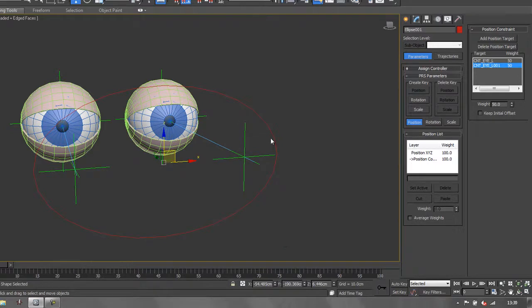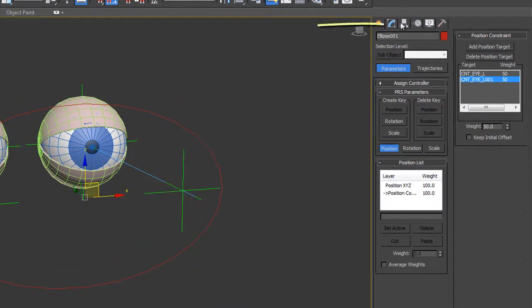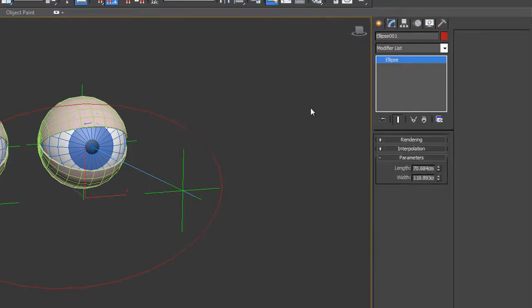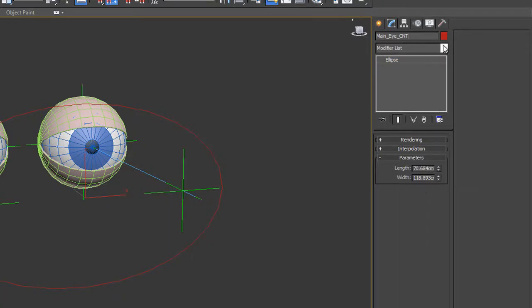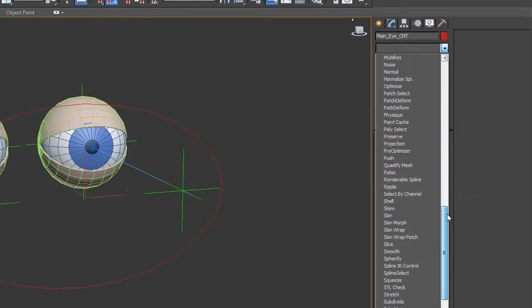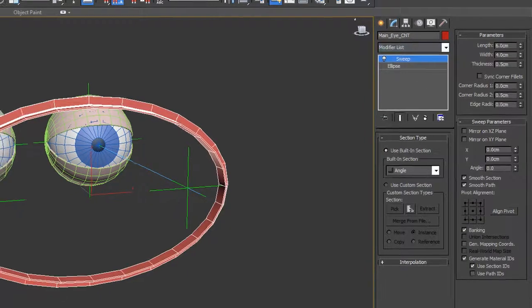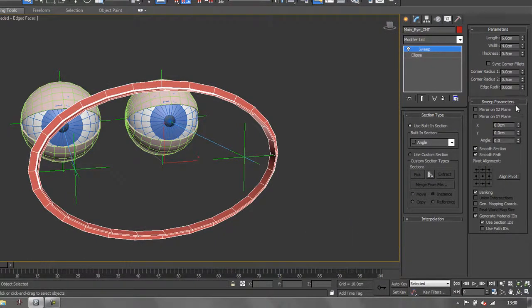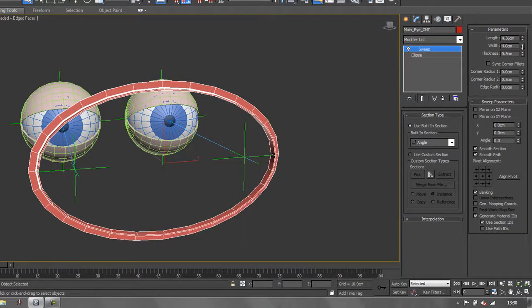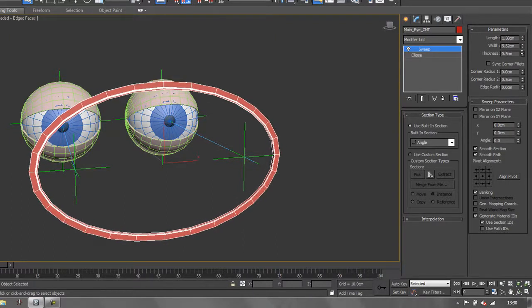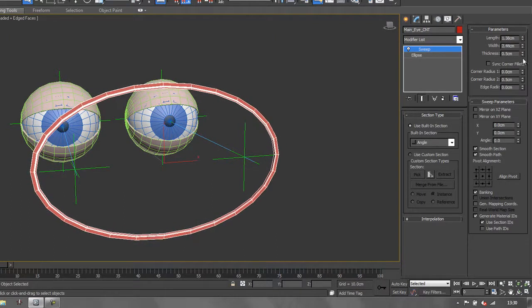Now that that's there, sometimes you want to be able to see this controller more clearly. I could go to my modify panel with my ellipse selected, which I should rename as main eye control, and add a modifier. Let's add a sweep. Suddenly this item has got a bit of depth and I can play around with the values, its thickness and length, to make it look better so I can actually see and grab hold of it.